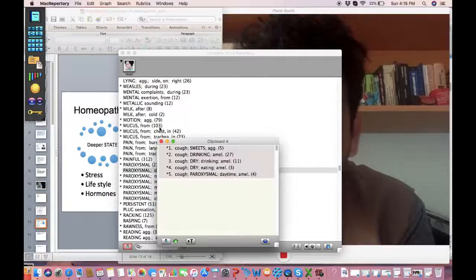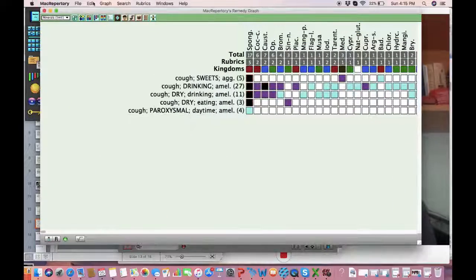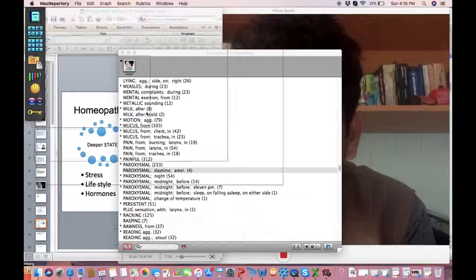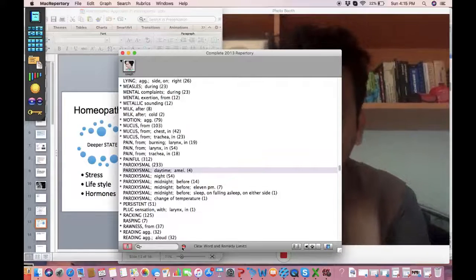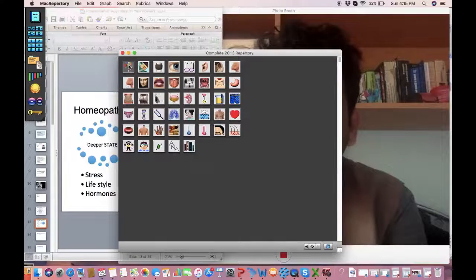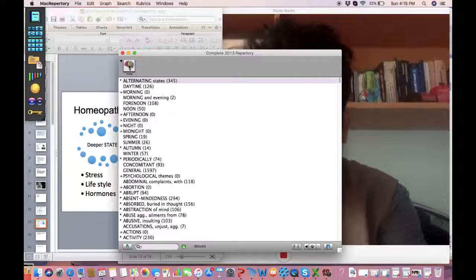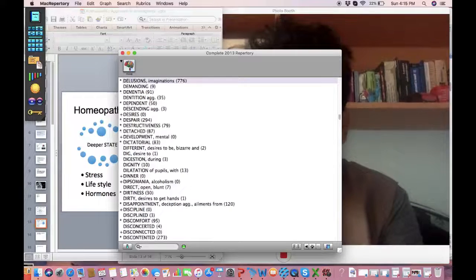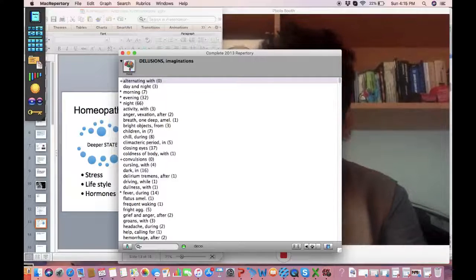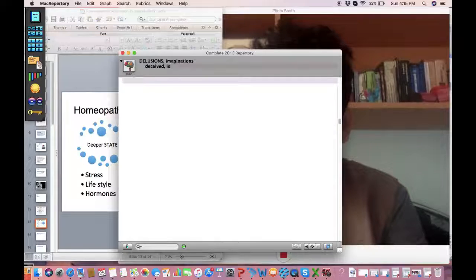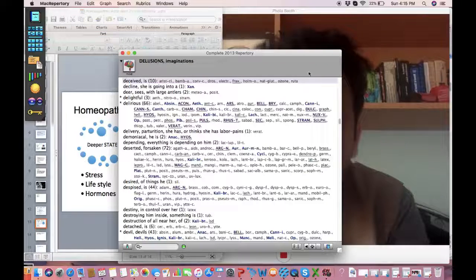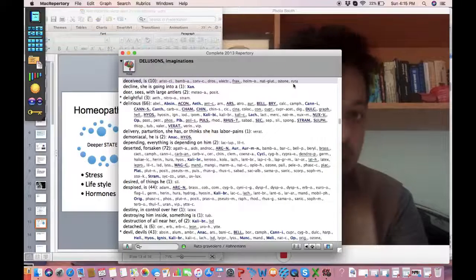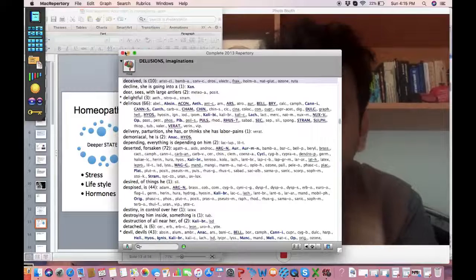So let me show you how we analyze in homeopathy. So I opened the repertory and I opened the rubric. Let's see delusion deceived and when you see this let's see one of the main remedies is Ruta.